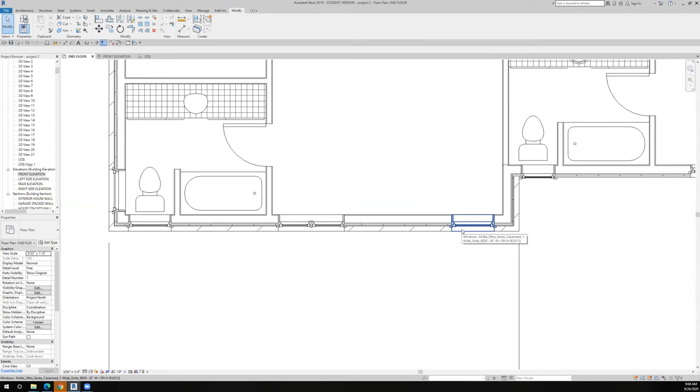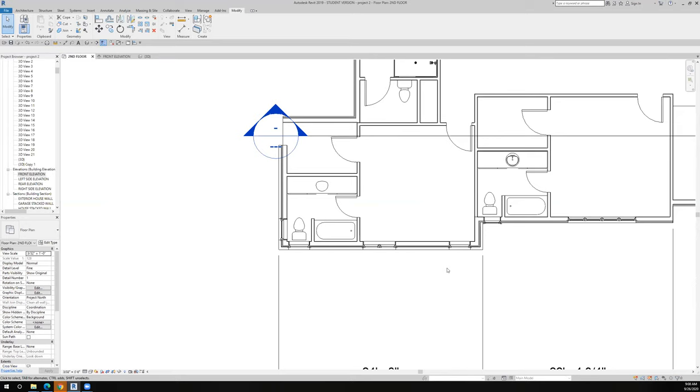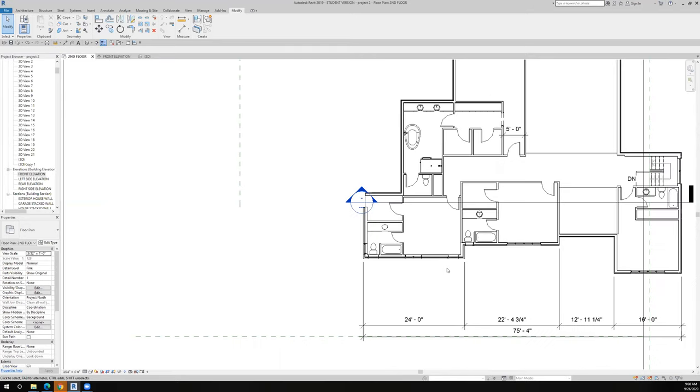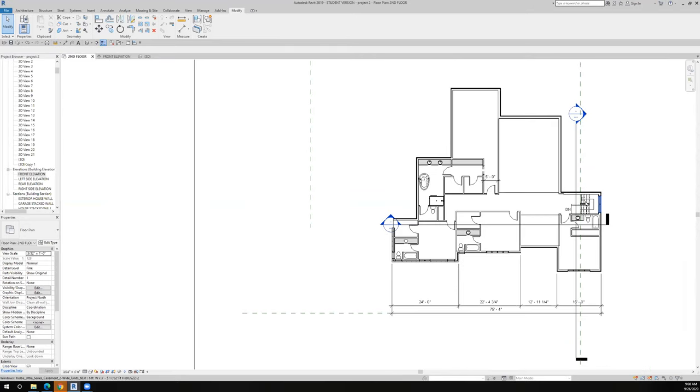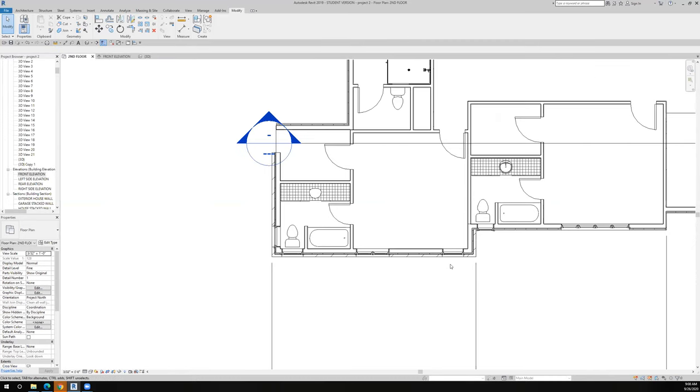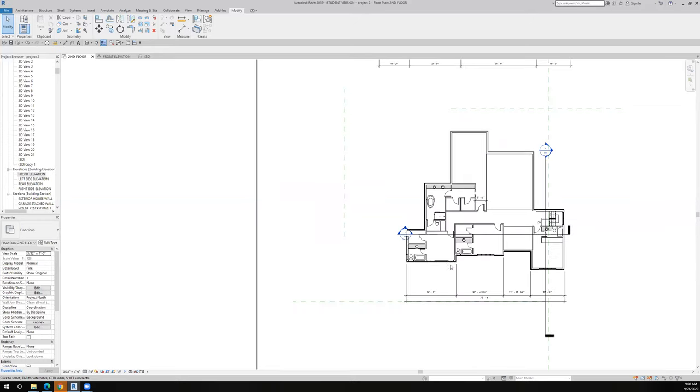A bedroom has to have a certain size window in it for egress because we only have one exit in a window on the second floor, which is the stairwell. The building code allows us to make the window as an egress unit as well. So we have to make sure that that window satisfies the egress requirements. That's simply a minimum width and a minimum area of net clear opening. I think I satisfied that, so we're pretty good.